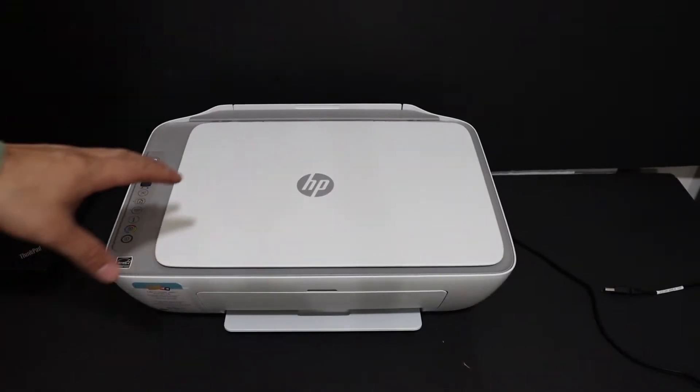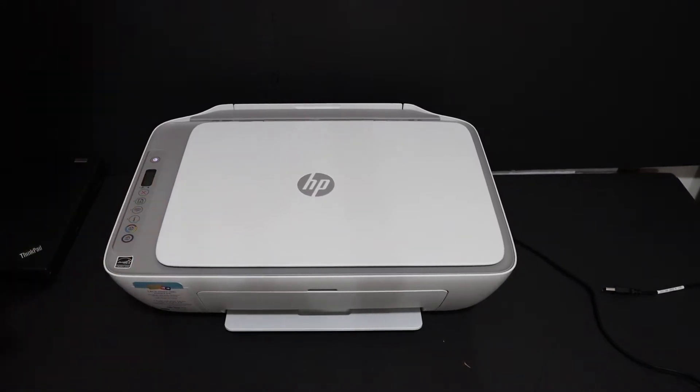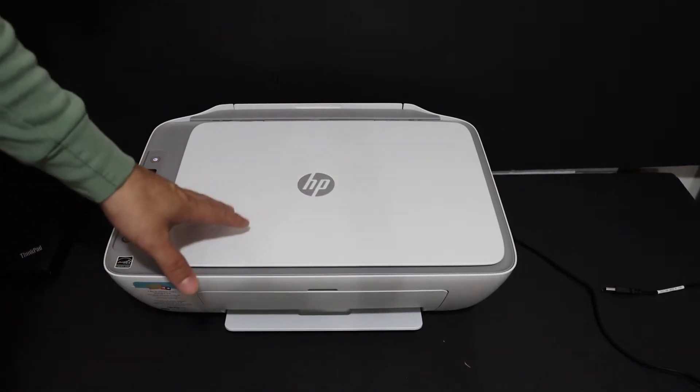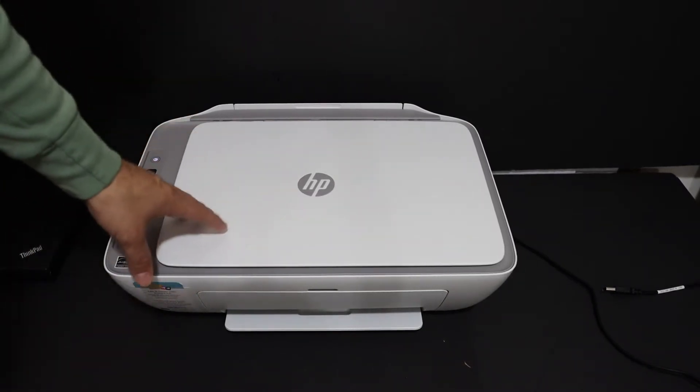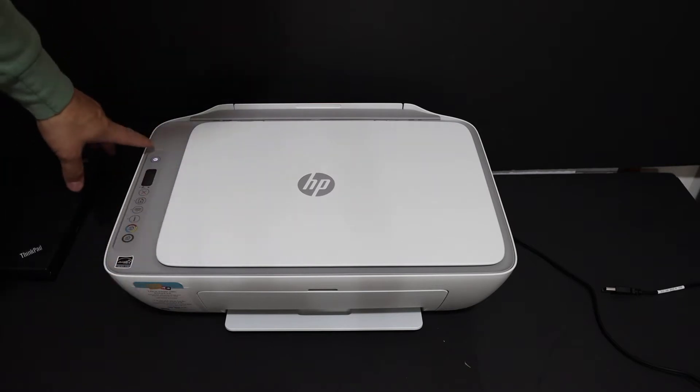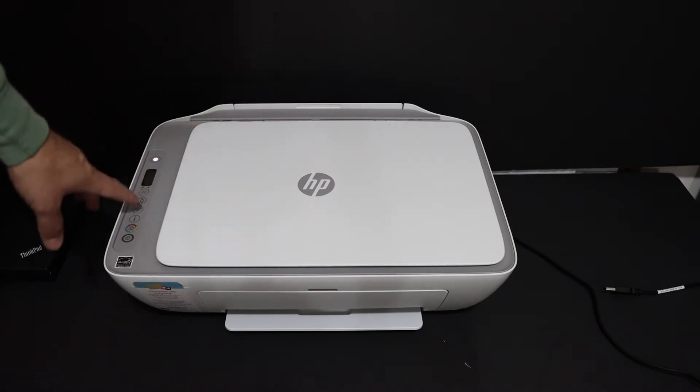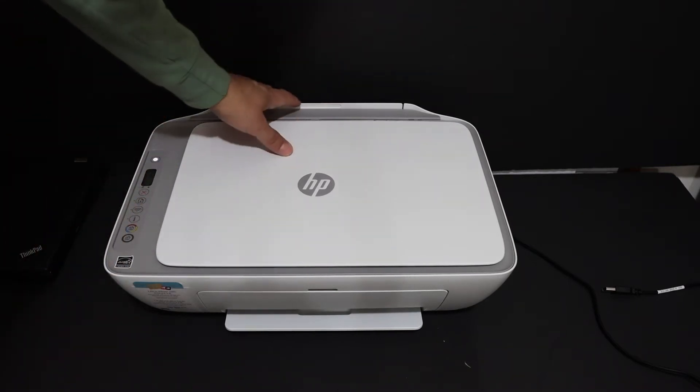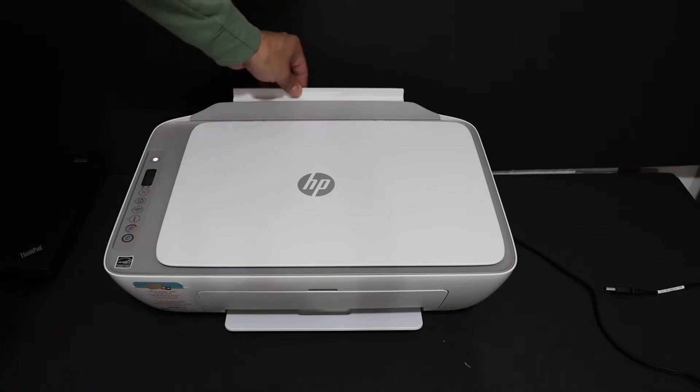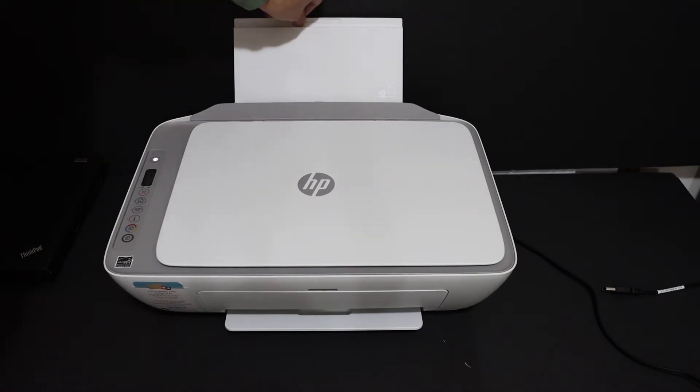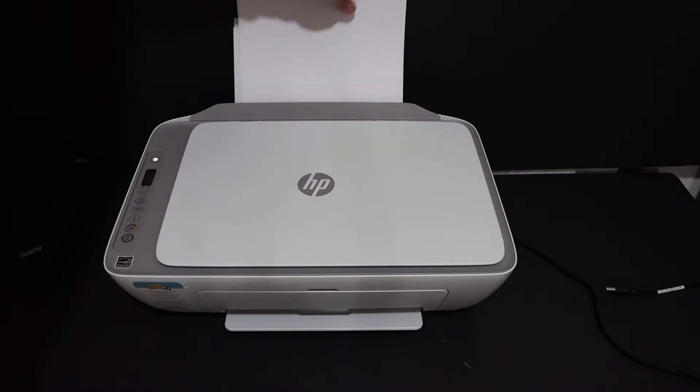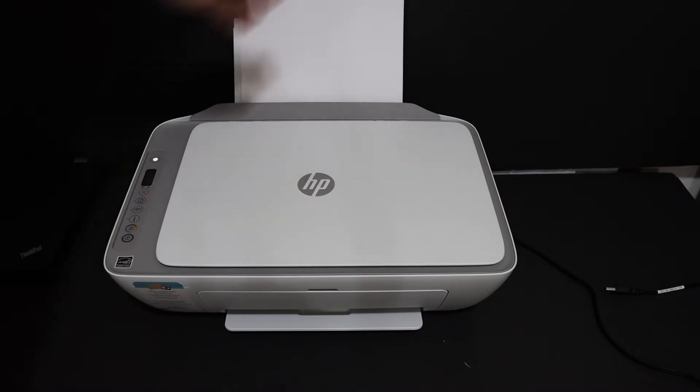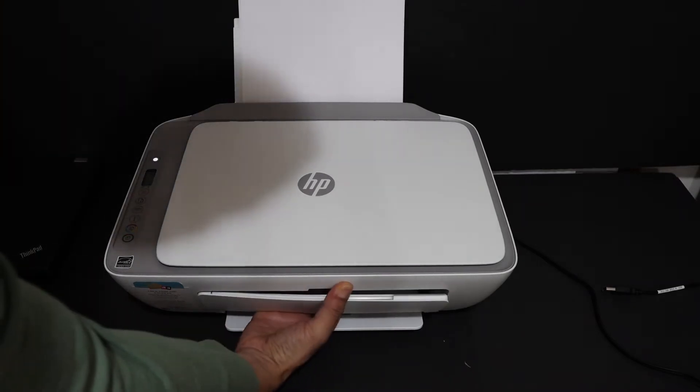I am going to show you how to find the password of this printer. To find out the password, we need to print a sheet. First, press the power button to switch on the printer. Also load A4 size sheets at the rear paper tray and open the paper output tray.